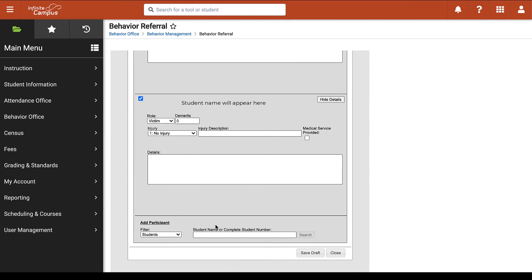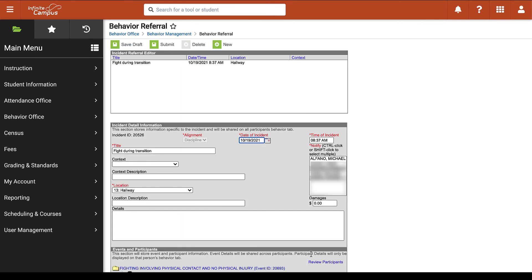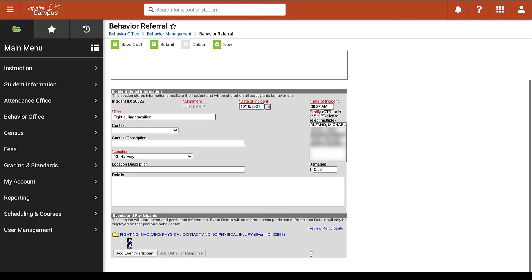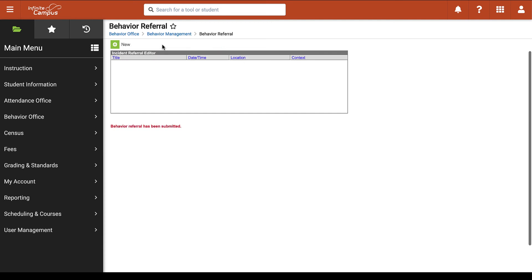Once you've completed all the details necessary in this window you can click on save draft. You will then be brought back to the editor and you will see some new information at the bottom of your window. Once you review your information and everything looks appropriate you can then click submit at the top of your screen. You will receive a notification indicating that your behavior referral has been submitted and you are all set.